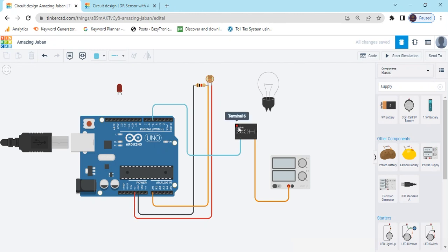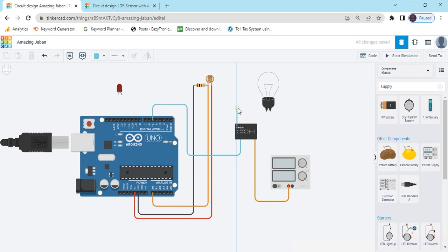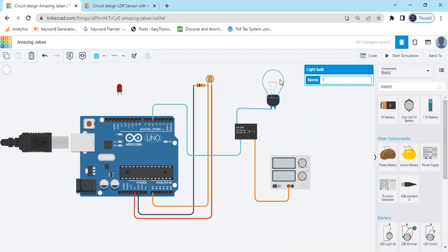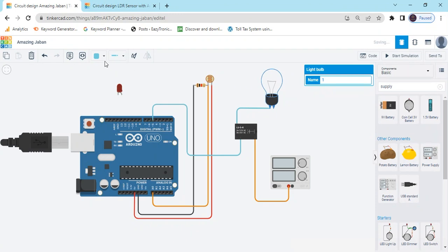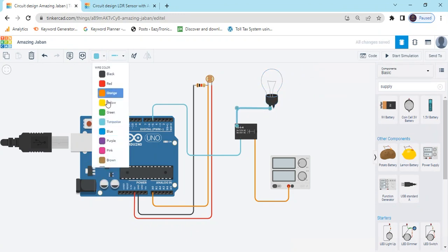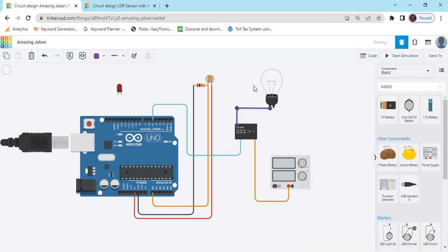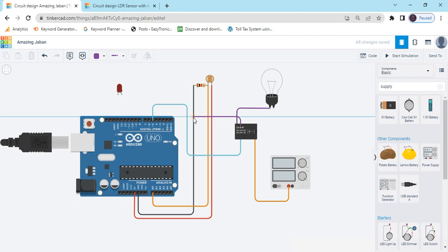Now connect terminal 6 to the appliance — this direct appliance we have connected to the bulb. You can change the color. The last pin, terminal 5, connects to the GND of the Arduino — ground of the Arduino.